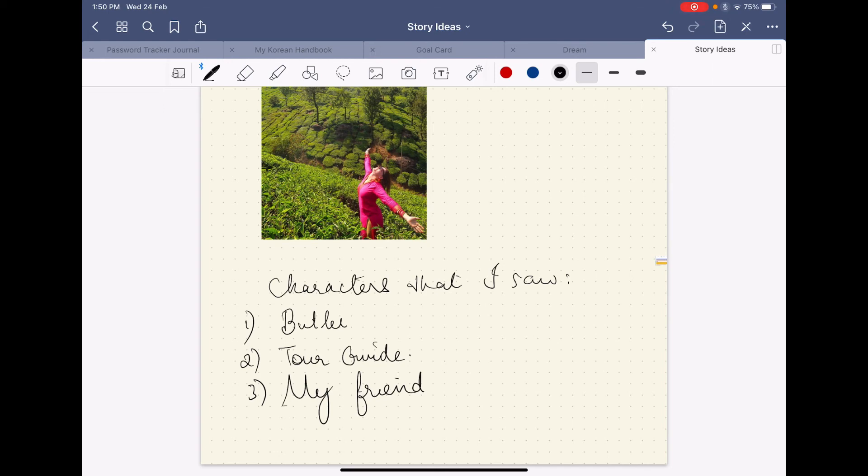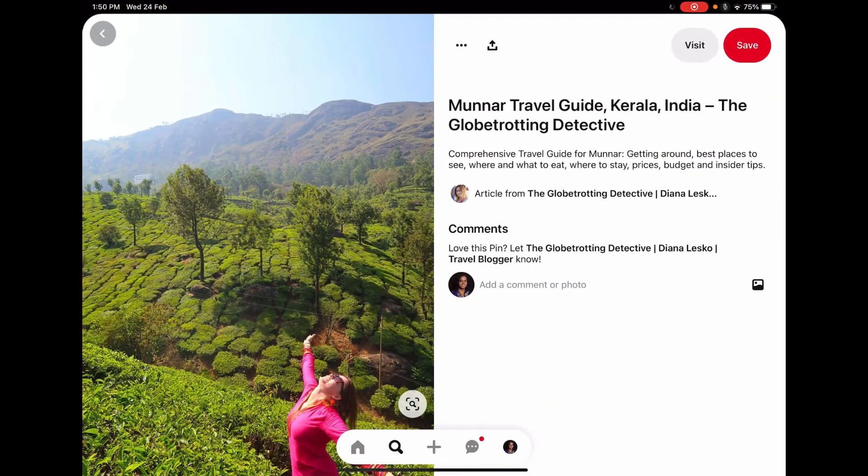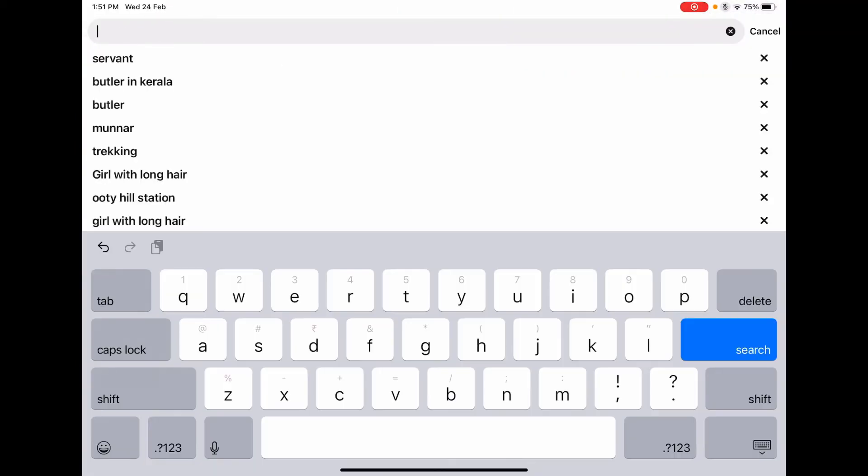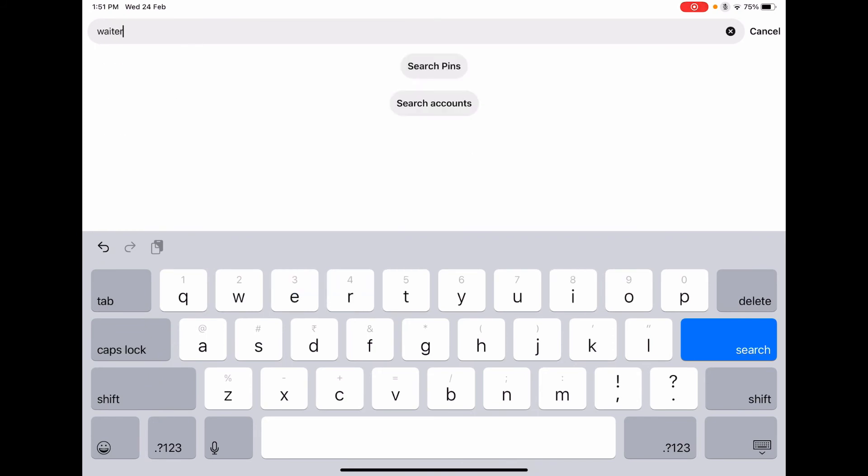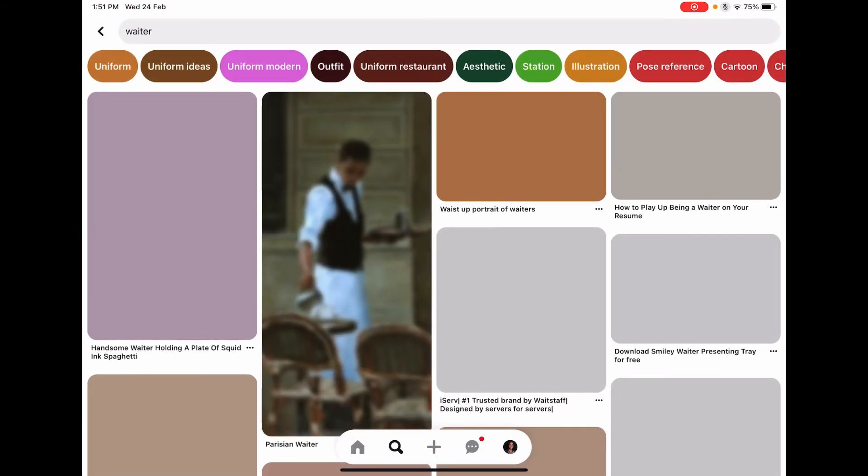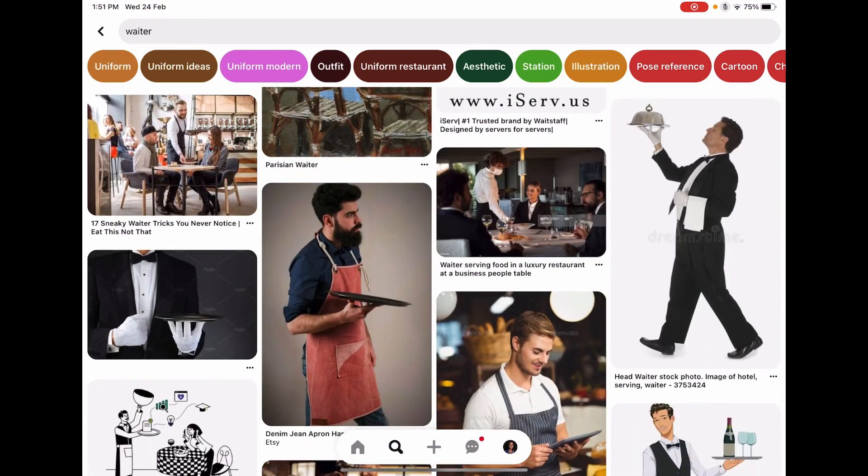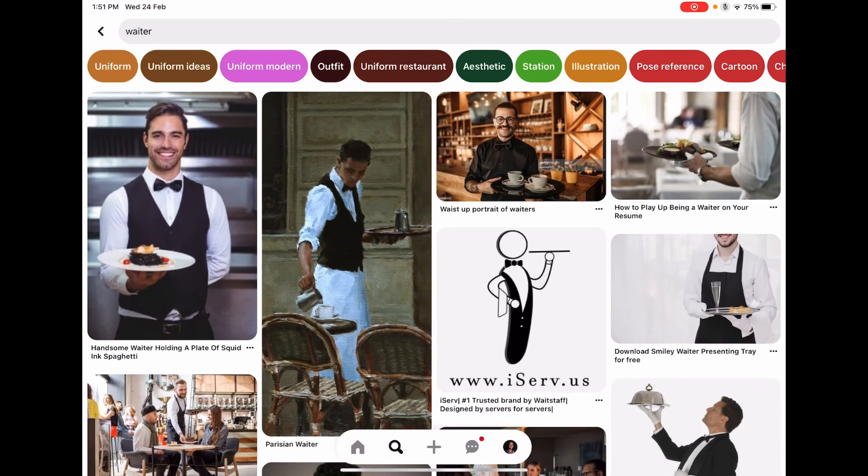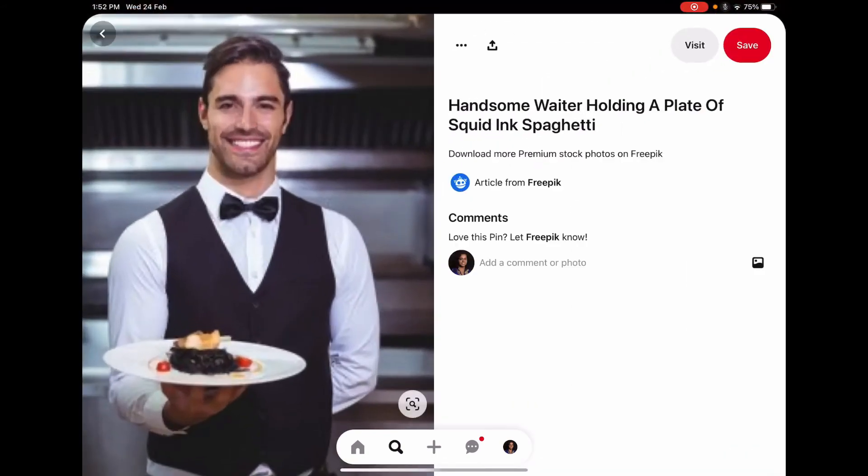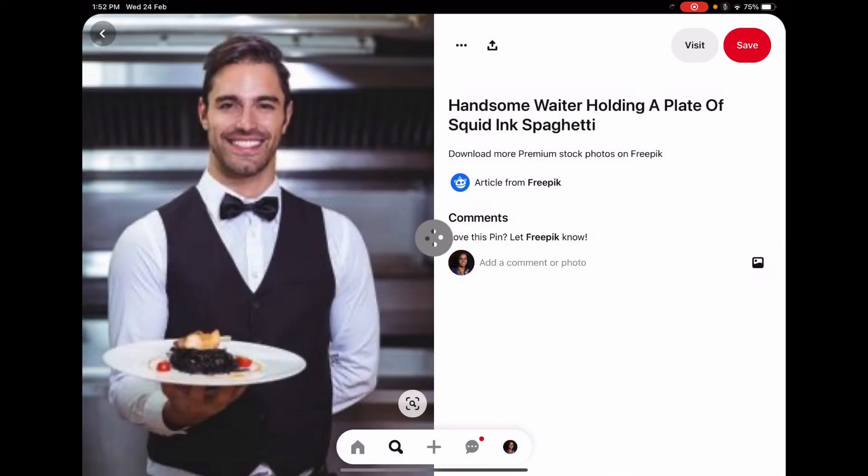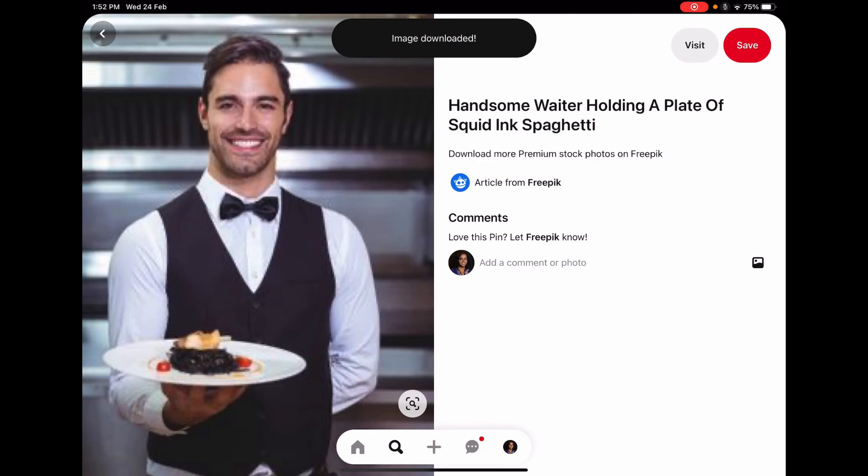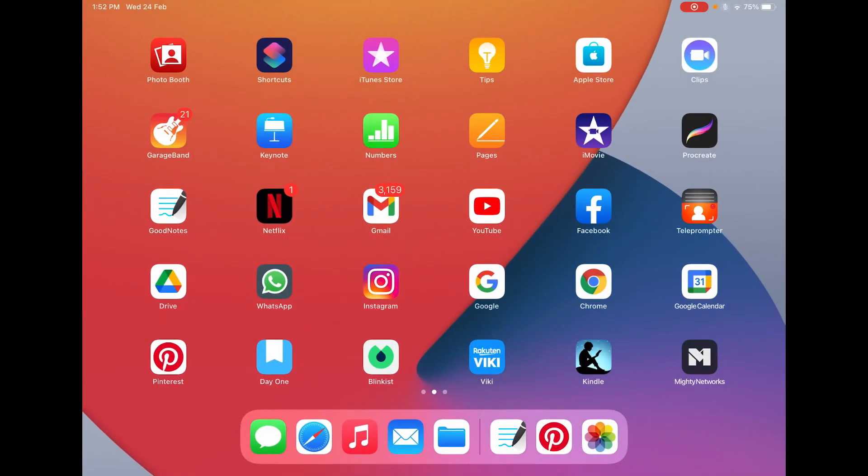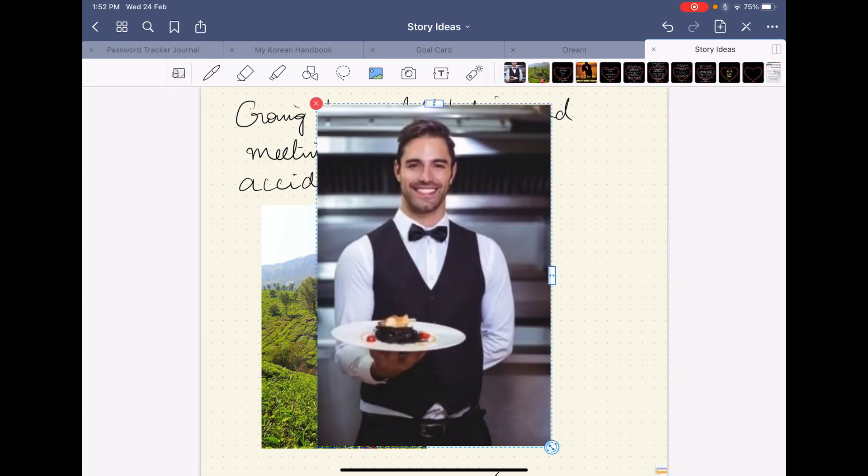So again, if I want to add images for all these people, I can add exactly as I want. So let's go to Pinterest and find pictures of the waiter. So I can just take this picture here and then save the image.